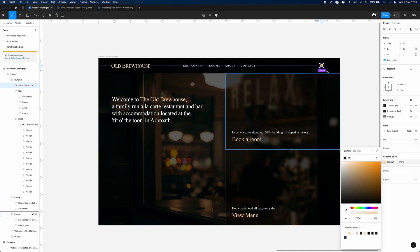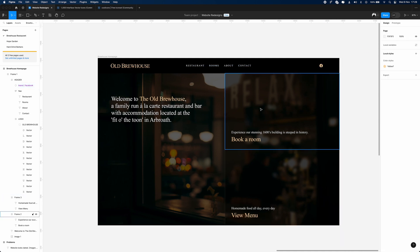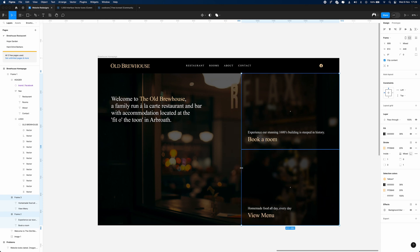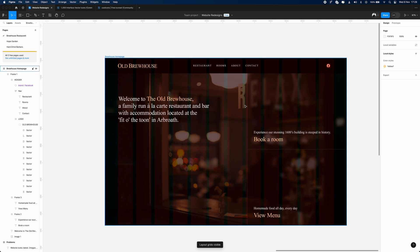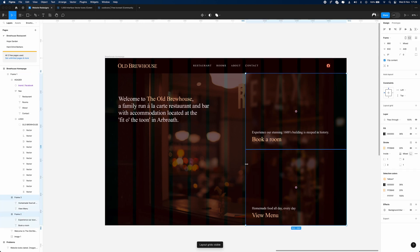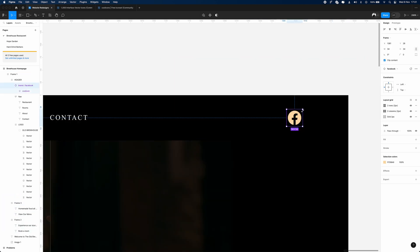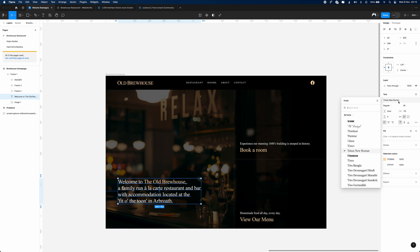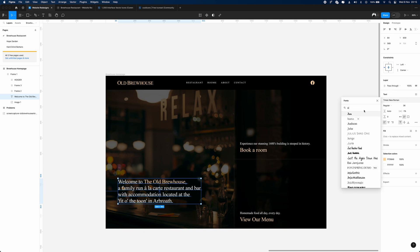A big part of that is character length, word length, how bite-size it is to read. We actually have a pretty big message in our hero, so we want to make it short and snappy and not have too many words on one line. We'll also add a Facebook icon in the header, as they seem quite active on Facebook.